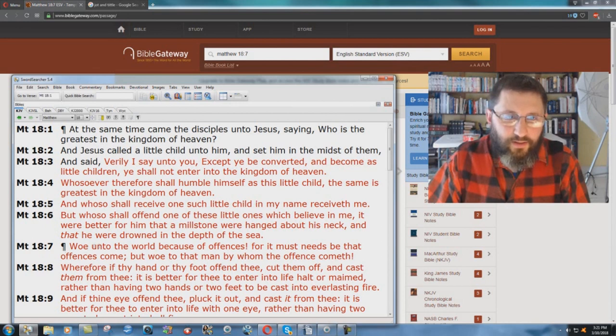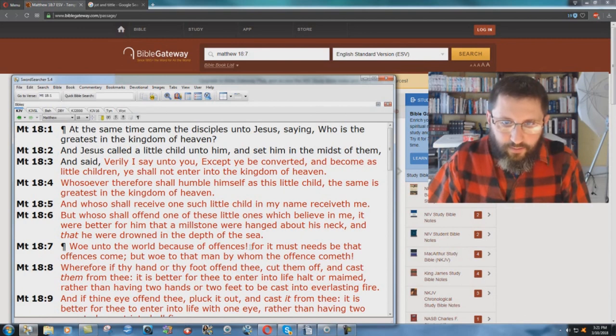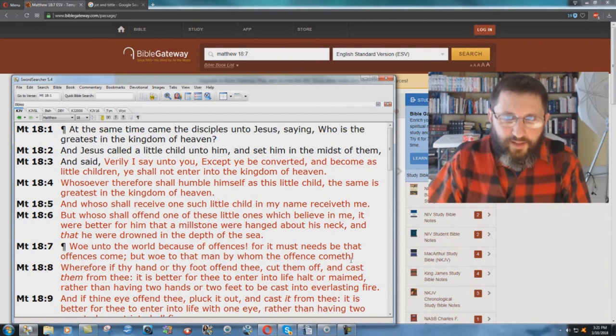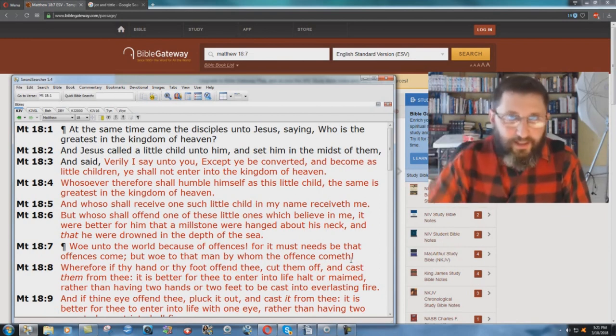Matthew chapter 18, verse 7 in the King James Bible says, Woe unto the world because of offenses. For it must needs be that offenses come, but woe to that man by whom the offense cometh. Offense means you've offended, you've sinned, you've done something wrong.